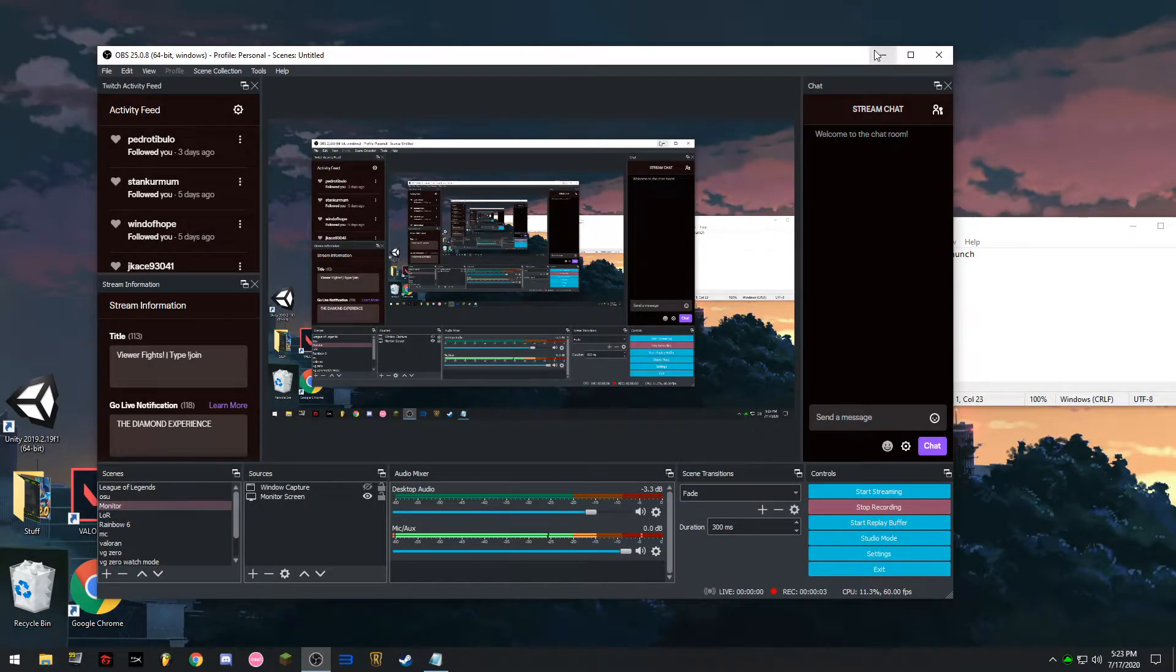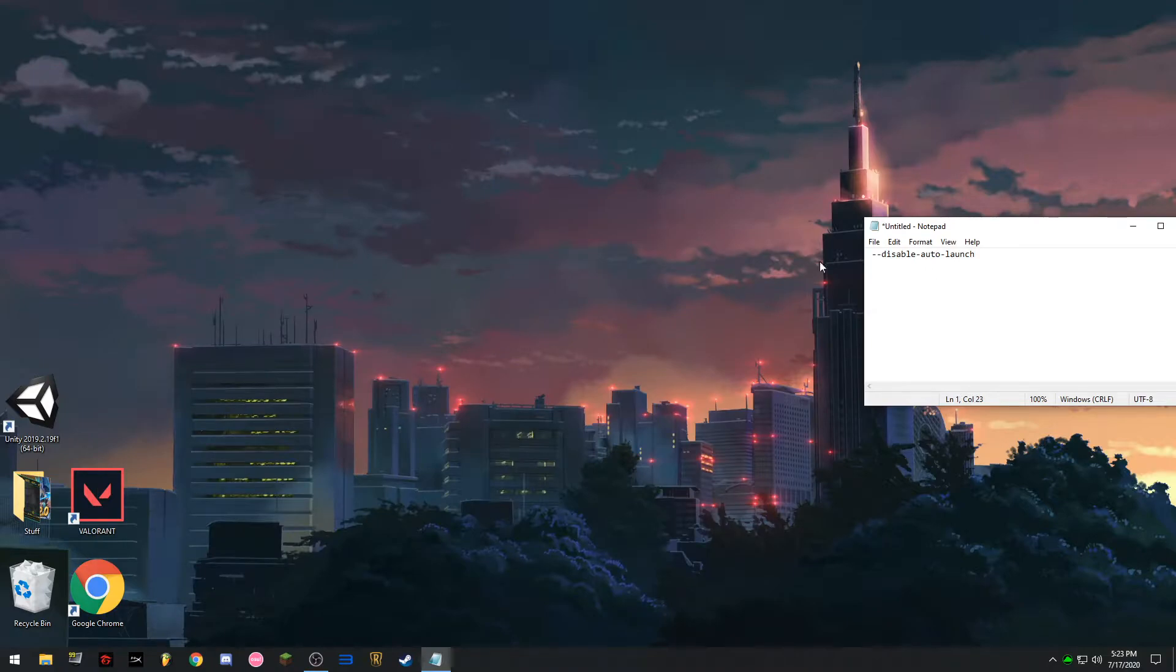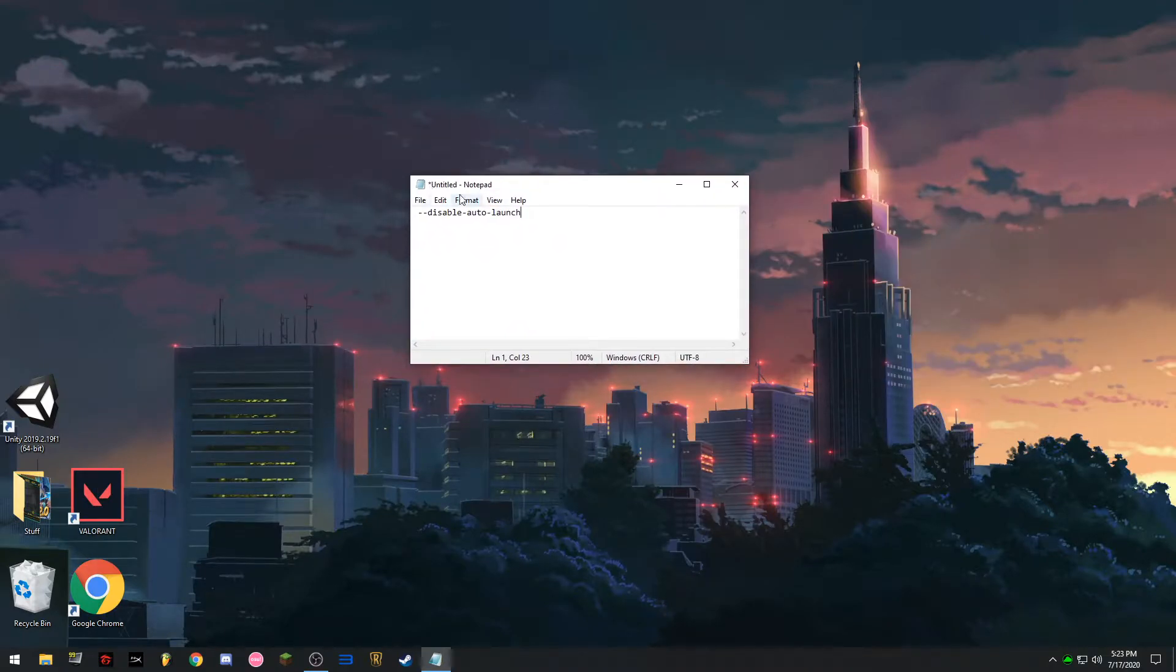Hi guys, so this is a tutorial on how to change your language in Valorant. So first, this is a notepad, it's in the description.